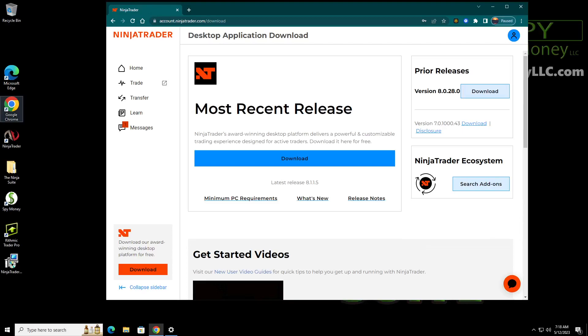Hello, welcome to Spy Money. I'm going to show you how to install NinjaTrader 8.1.1.5.